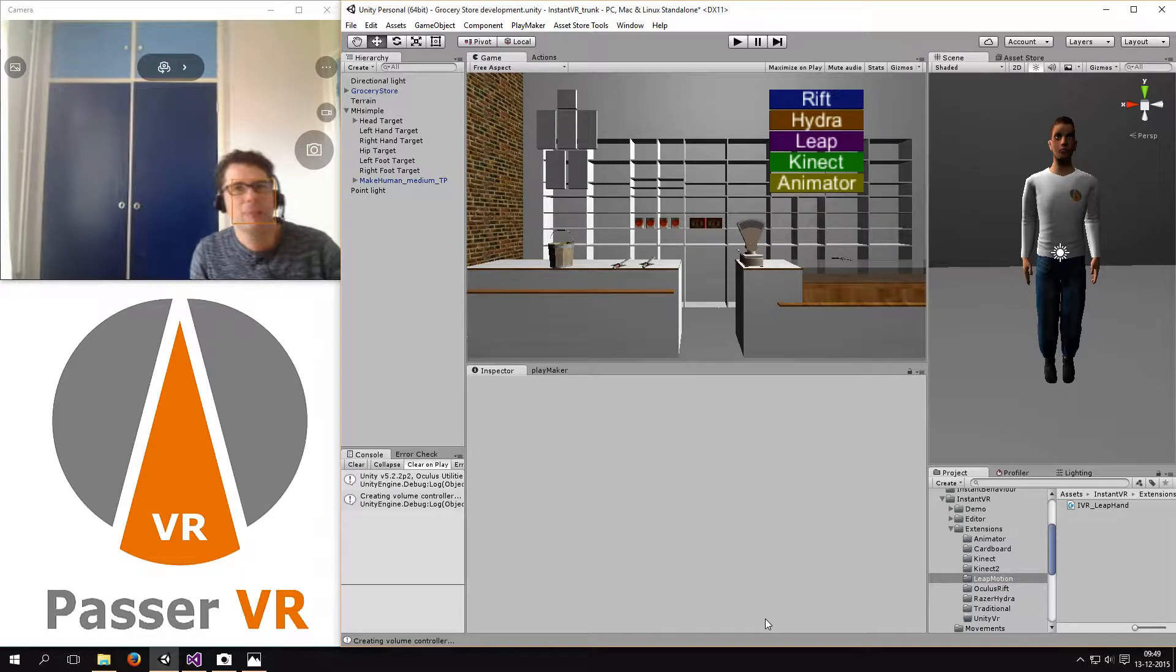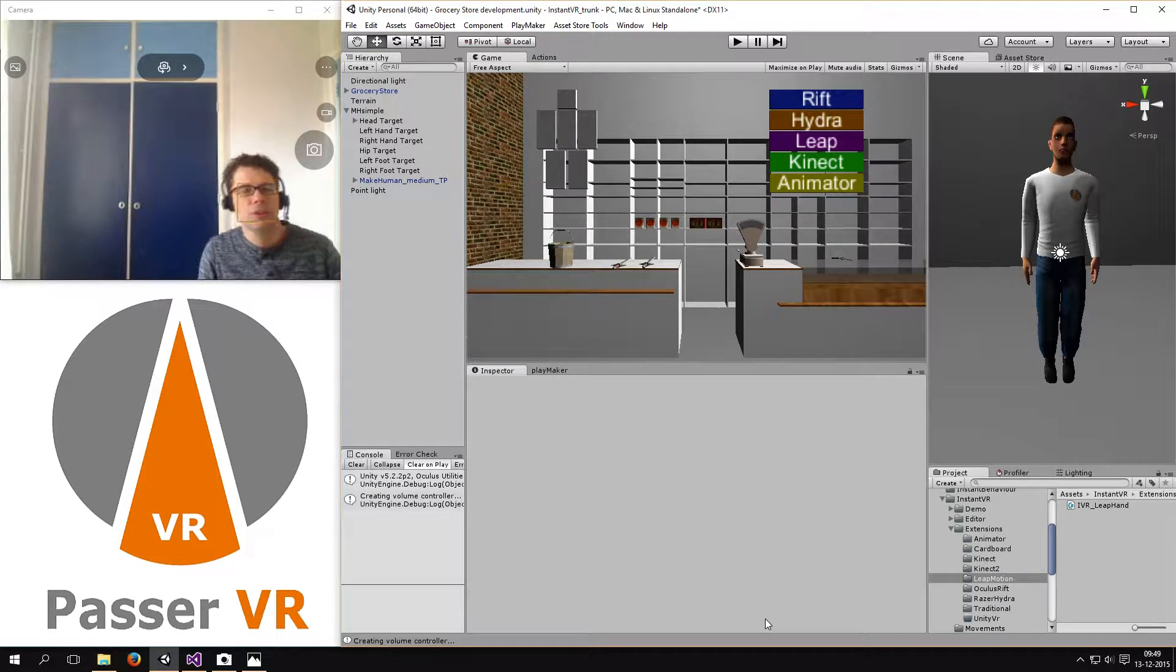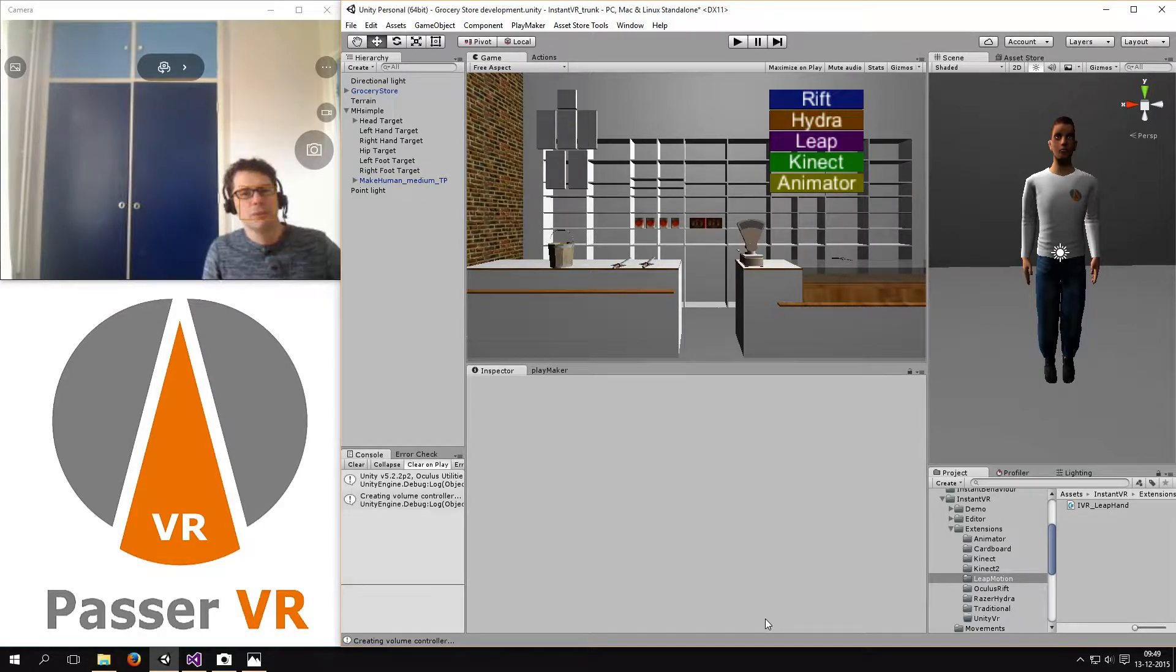Hi, I'm Pascal Serrano from PassaVR and today I'm going to show you the multiple sensor input option of Instant VR.